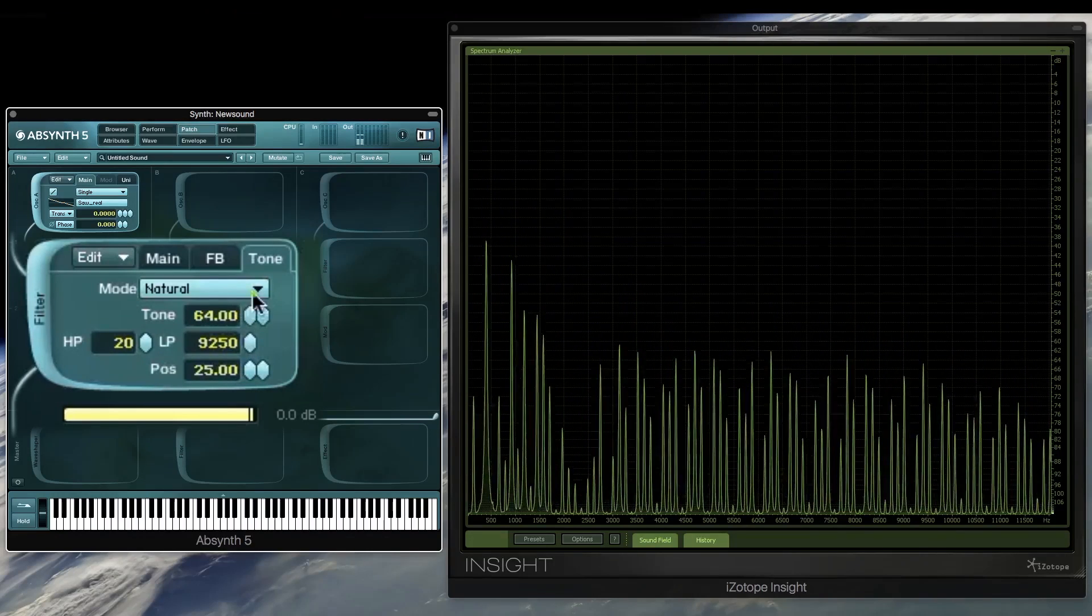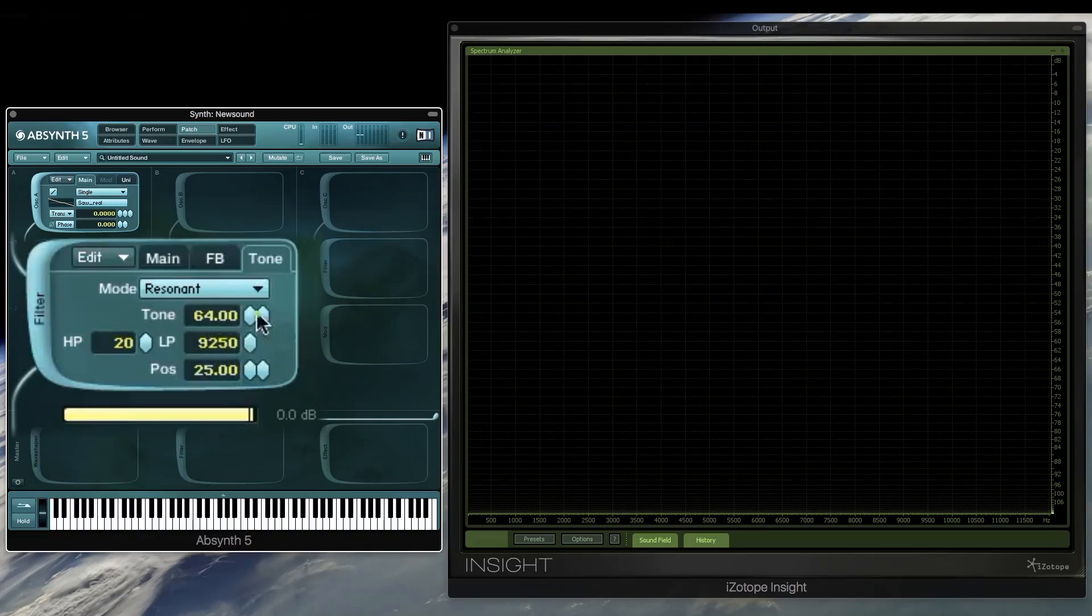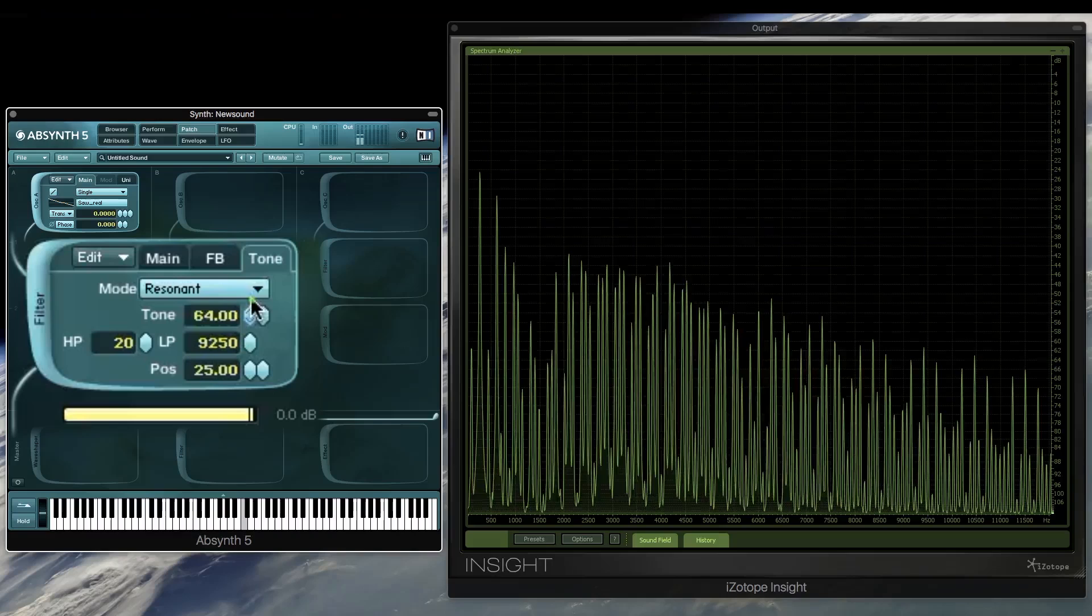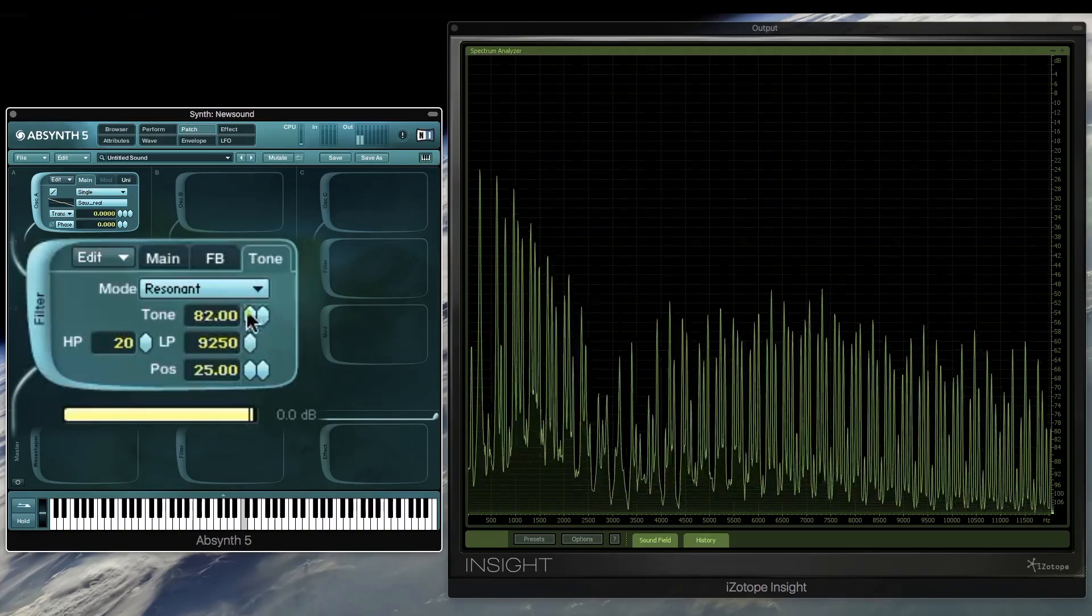The resonant tone has a low pass filter just above the notch, resulting in a softer sound.